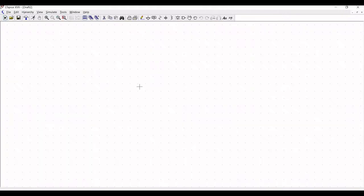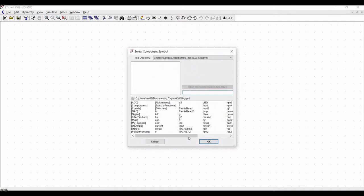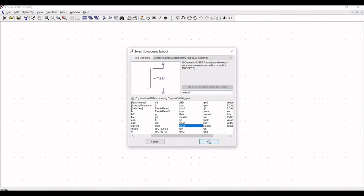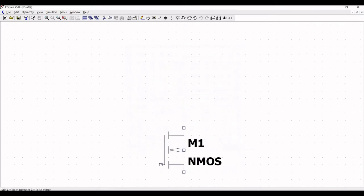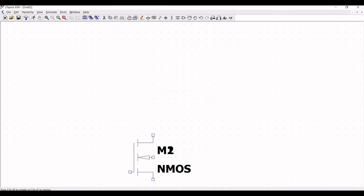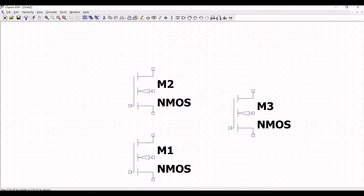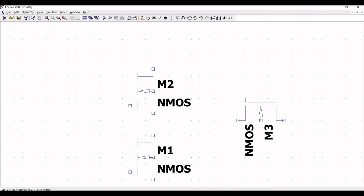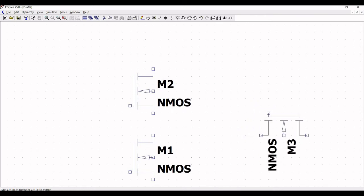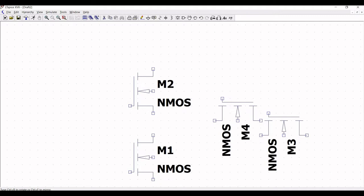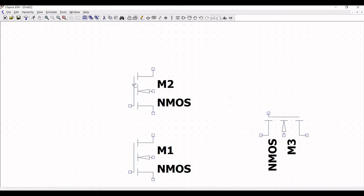Now let us start working on this particular tutorial. Open a new schematic, click on components, and place the NMOS with explicit substrate connection. Place this NMOS on the schematic window as transistor M1, then place NMOS M2 (transistor number 2) and the third transistor M3.